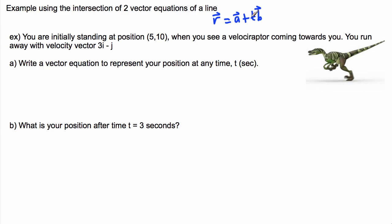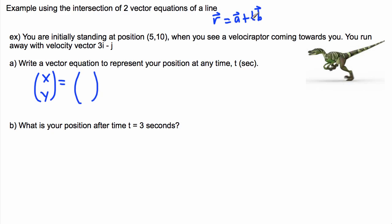t is just a scalar, but in a real-life situation like this, t is time in seconds, and b represents your velocity vector. We want a vector equation to represent your position at any time, so r becomes an XY vector. The starting position vector a is (5, 10), which we convert to component form. Then we have plus t times our velocity vector.